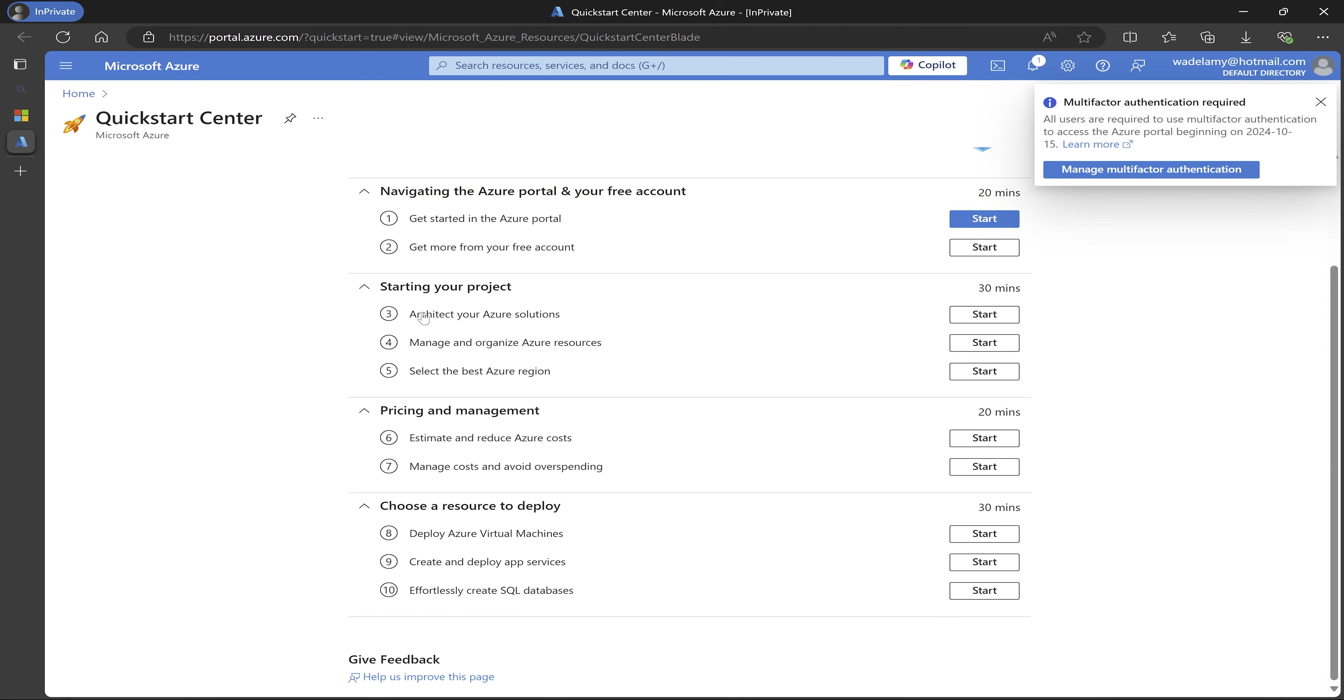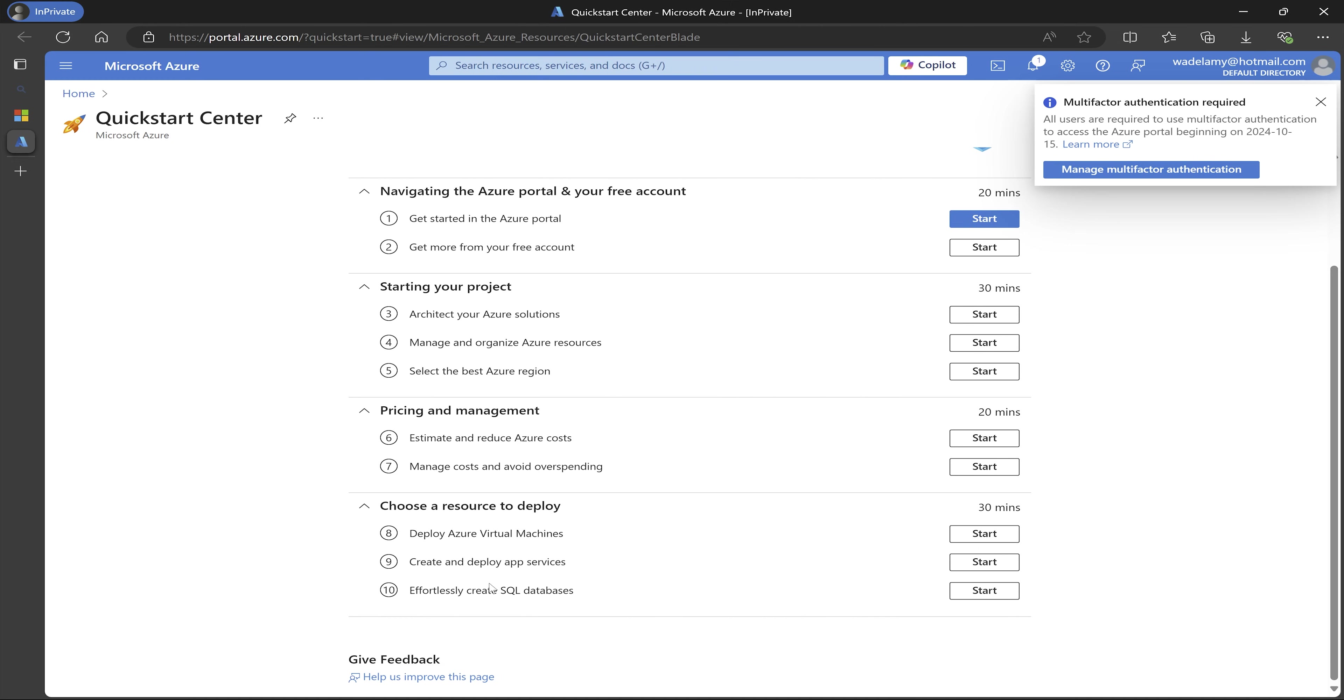And then the next thing is to start a project. So start creating like your resources, selecting the region, and then come to managing and pricing, which is very important so that you don't overspend. So it has to do with setting up your cost alert and those kind of things. And then the next thing is to create and deploy your first virtual machine.